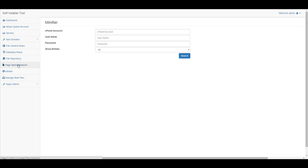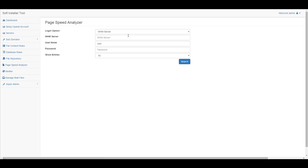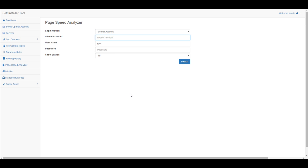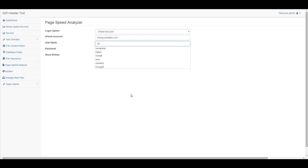I need to cover this — PageSpeed Analyzer. What if you did not do a WHM server? What if you did a specific account? Right now it's just a separate tool. Pretty soon we're going to have this blend so you have the option of doing them both at the same time.